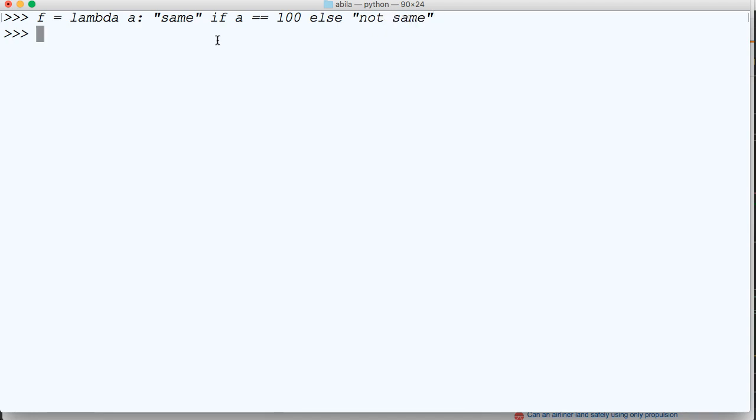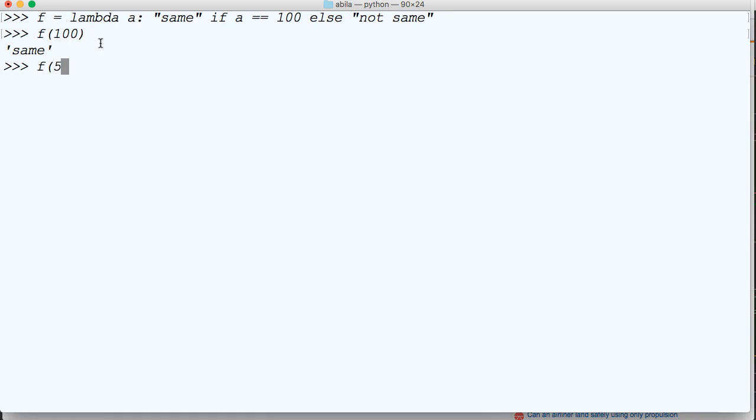We'll do f(100). Just like that, we got 'same' because I passed 100. If I did f(50), we get 'not same'.